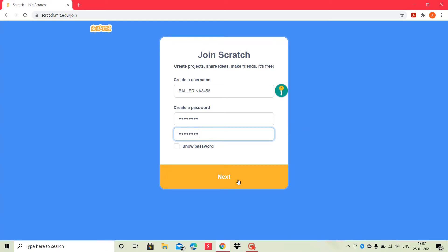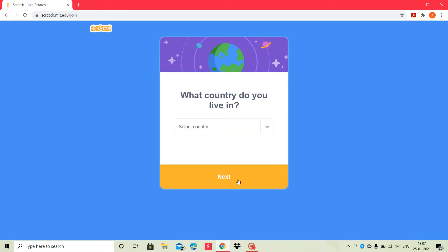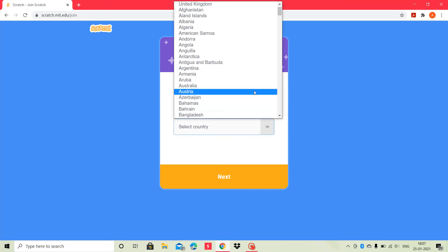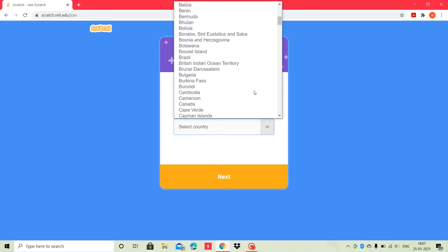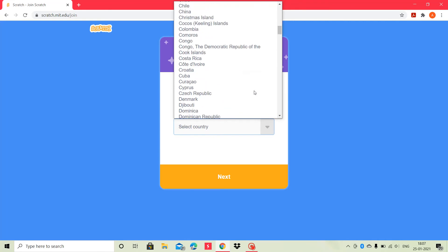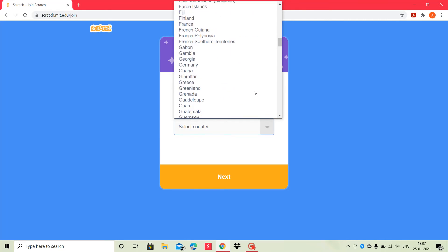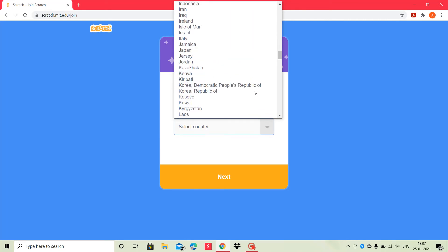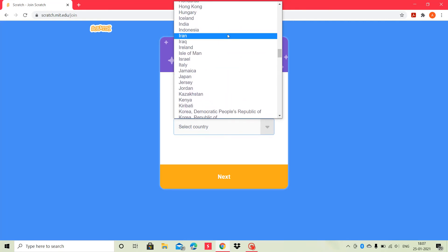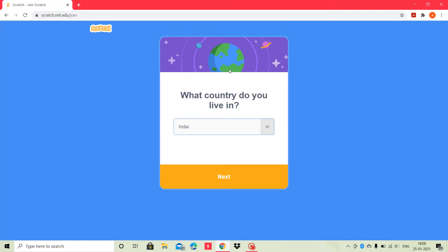And then, we have to press the next button. Then, it asks in what country do you live in. Here you have to choose your country. I live in India, so I will choose India. You choose your own country. And then, again click the next button.